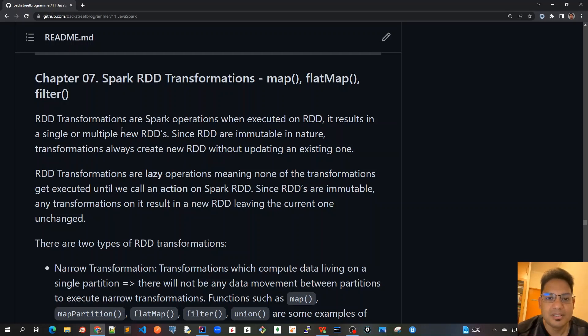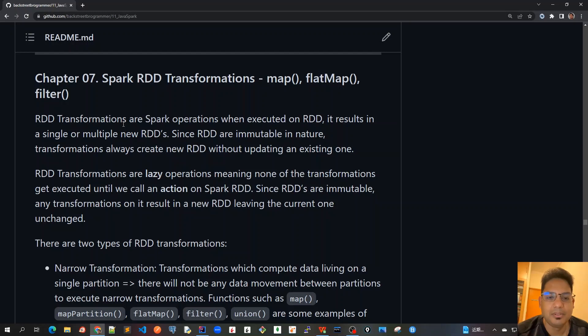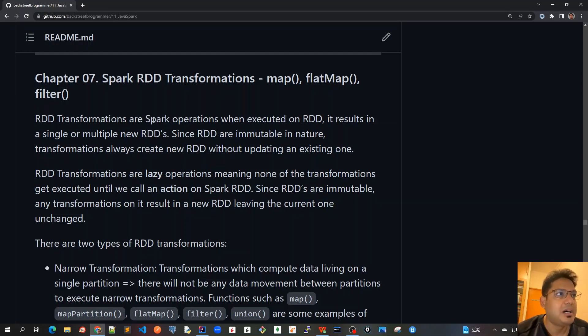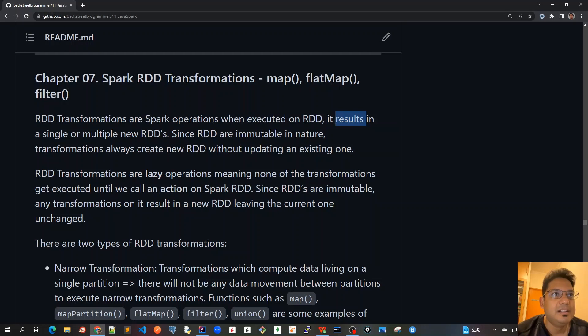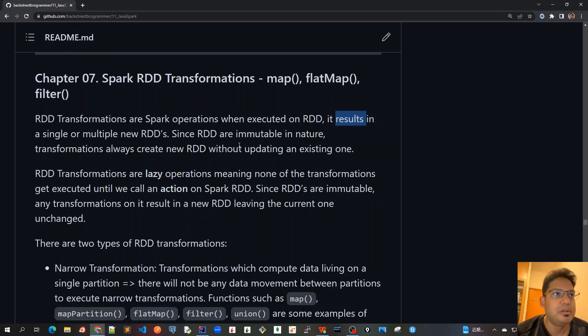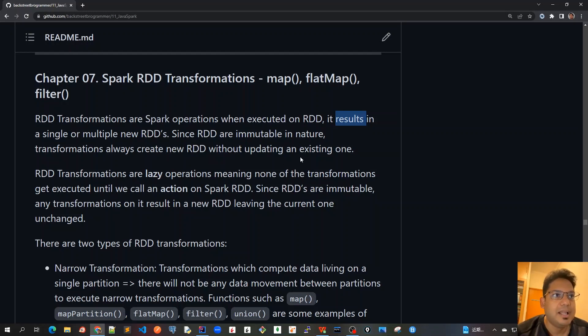Let's discuss what RDD transformations are. We already discussed this briefly in chapter one when covering theoretical topics. RDD transformations are Spark operations that, when executed on an RDD, result in a single or multiple new RDDs. Since RDDs are immutable in nature, transformations always create new RDDs without updating an existing one.